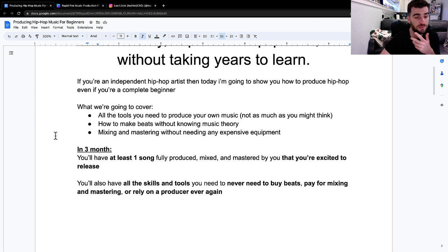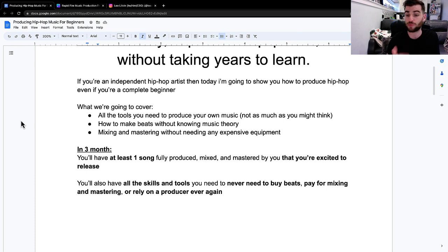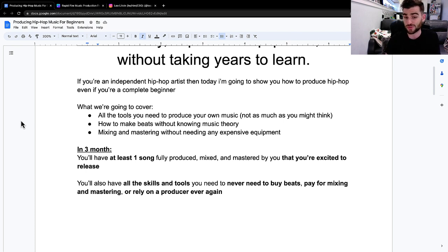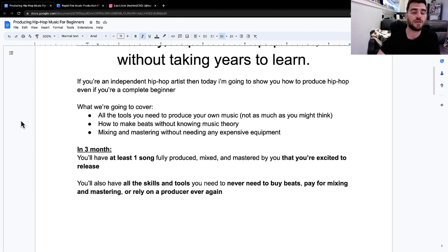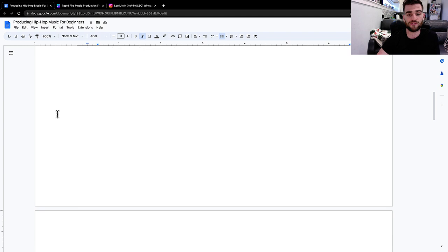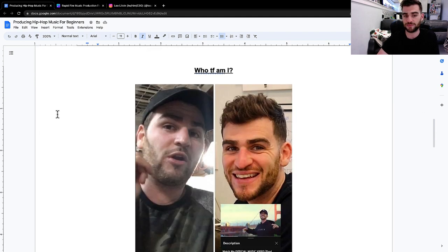And the goal is in three months, you'll have at least one song fully produced, mixed and mastered by you that you're excited to release. You'll also have all the skills and tools you need to never need to buy beats, pay for mixing and mastering, or rely on a producer again. So I do want to dive in, but I want to first just kind of explain who I am.